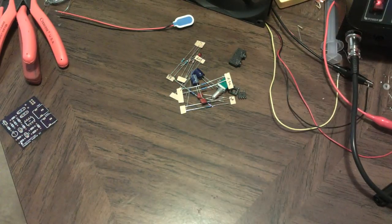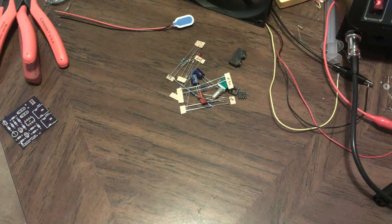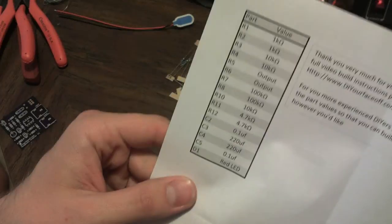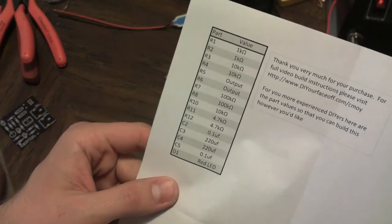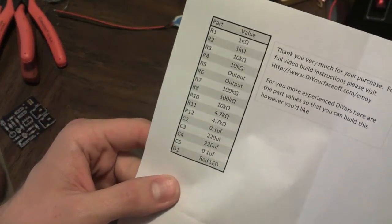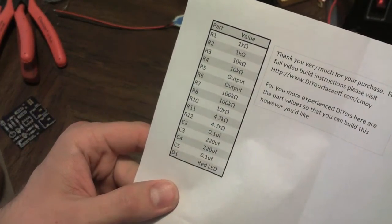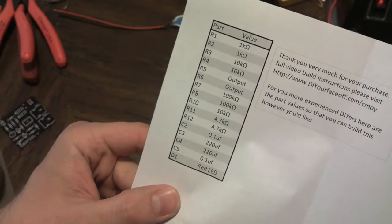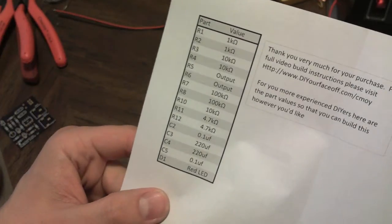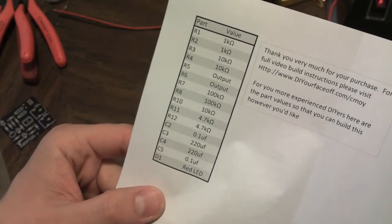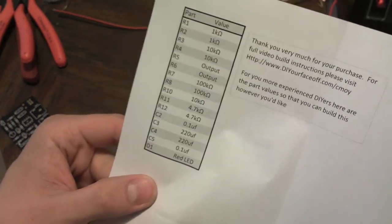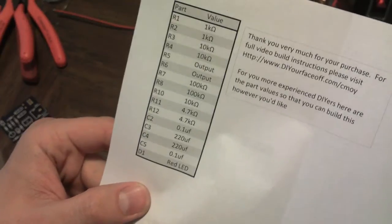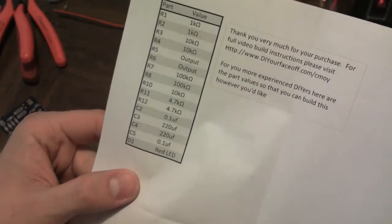Also, each kit comes with this sheet here which includes all the part names as they're going to be on the circuit board and the value. So if you don't need these instructions, you can pull this up which is listed on the link there, or you can go to the link and find these videos.